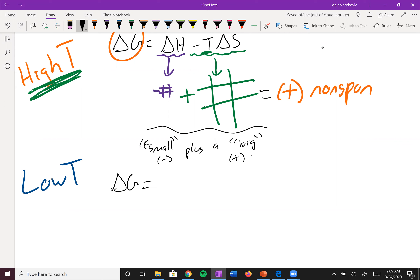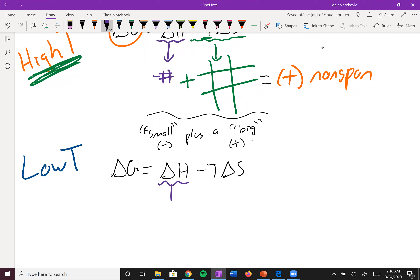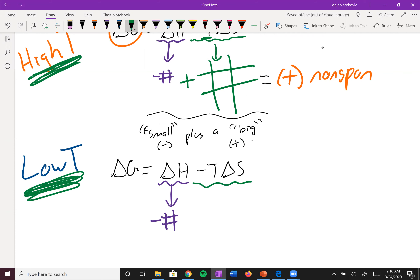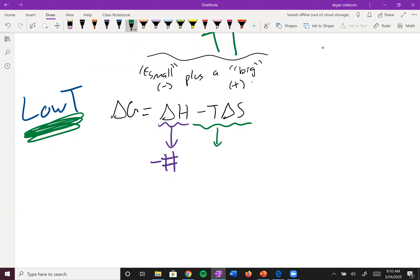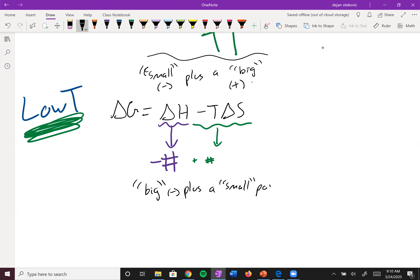Now for the low-temperature scenario: ΔG = ΔH − TΔS. ΔH is still negative, and the TΔS term is still positive — but since temperature is low, the value of TΔS is small. So you have a big negative number plus a small positive number, which gives a negative number overall. Since ΔG is negative, the process is spontaneous at low temperatures.